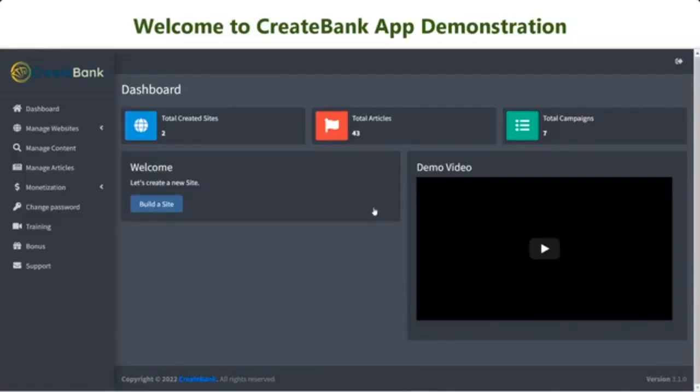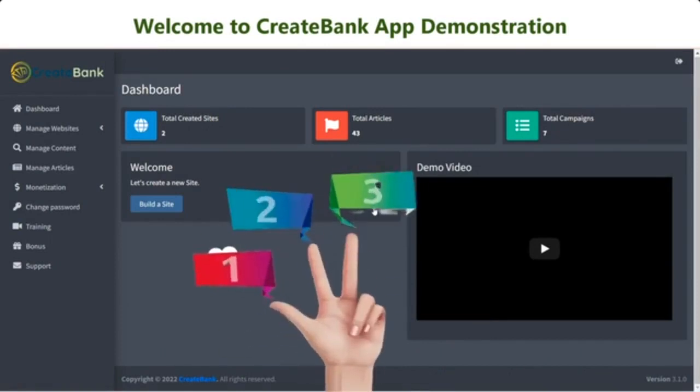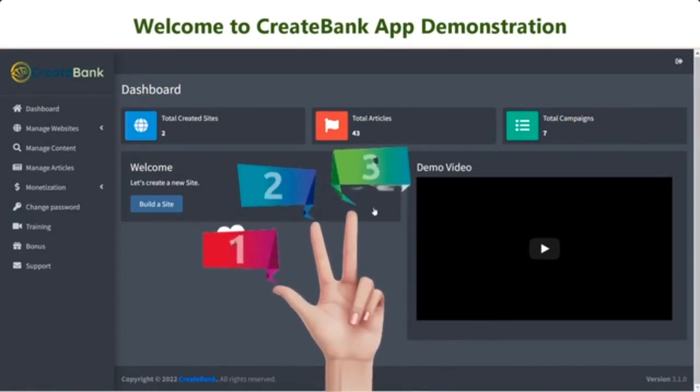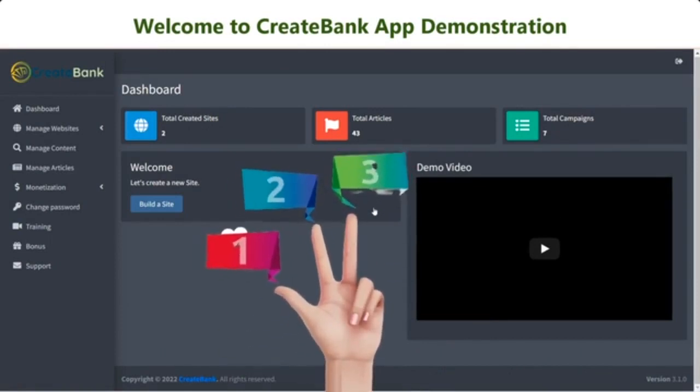Welcome to CreateBank Affiliate Website Builder. Now, I am going to walk you through some easy steps of how to successfully use the app and start earning money.